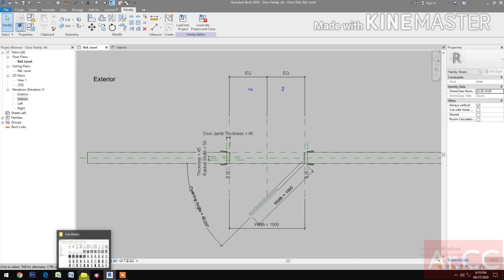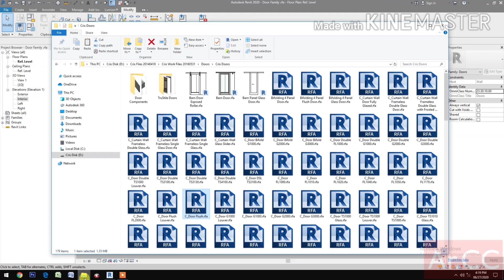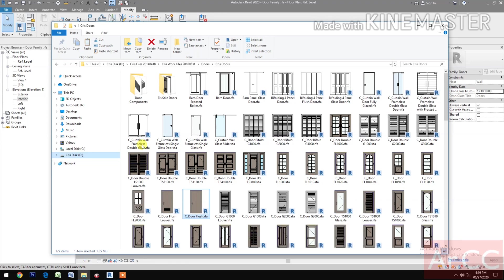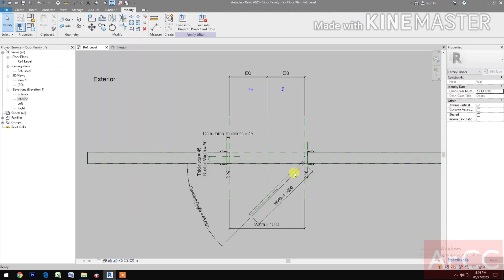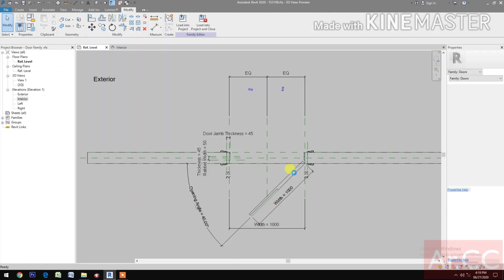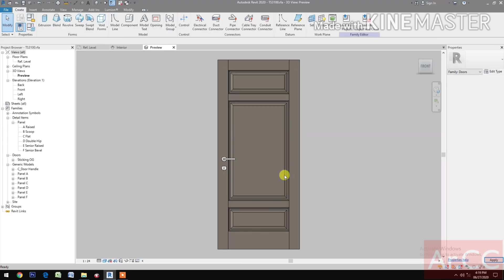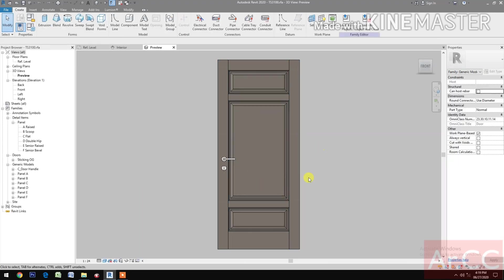Next, let's load the Door Panel. I have a Door Panel here — let's open this TS3100. I already have this, so let's try to load this into our project, into our family.